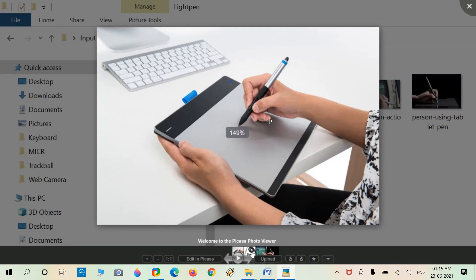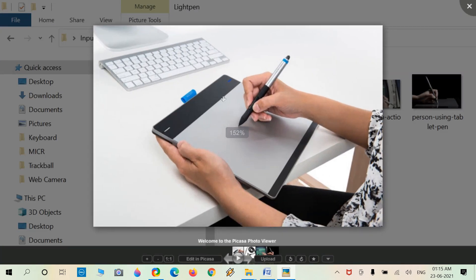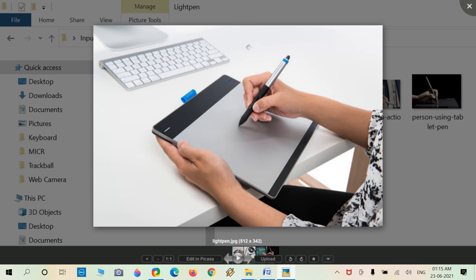Next is the light pen. There is a pen and a touchscreen or touchpad. Using a light pen we can design or construct specific structures. There are two parts: the light pen itself and the touchscreen or touchpad surface.